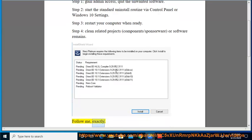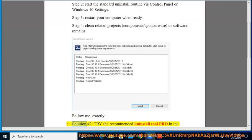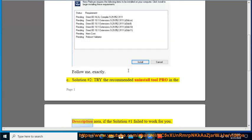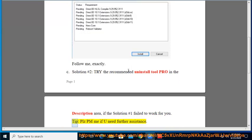Follow exactly. See Solution No. 2: Try the recommended Uninstall Tool Pro in the description area, if Solution No. 1 failed to work for you. Tip: Please PM me if you need further assistance.